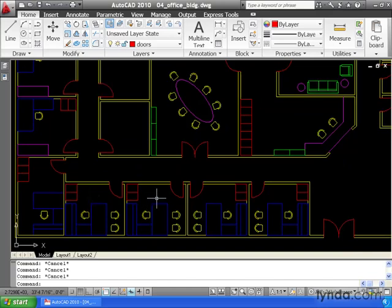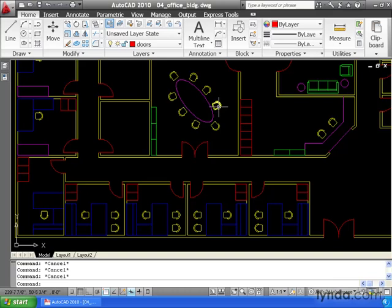Now let's assume my chair block is based on the dimensions of a real chair. And maybe after inserting all these, we decided to go with a different model. Now I don't want to draw a new chair and then reinsert one at each of these locations. Instead, I'm going to redefine my existing chair block.